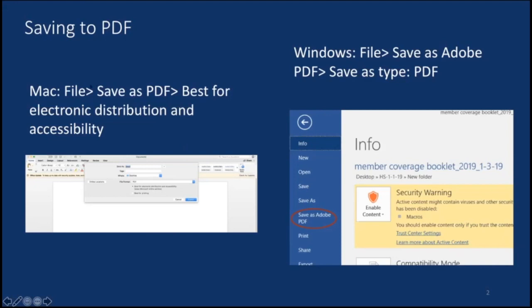You don't want to print as PDF — you want to Save As. On a Mac, there is actually an option that says 'best for electronic distribution and accessibility.' If you save it that way, it will be OCR'd for the student who uses a screen reader. The same is true for Windows — you can either Save As or Save as Adobe PDF, and that will make sure a document uploaded to Canvas can be read by a screen reader. The Print to PDF option just takes a picture of it and makes it inaccessible.